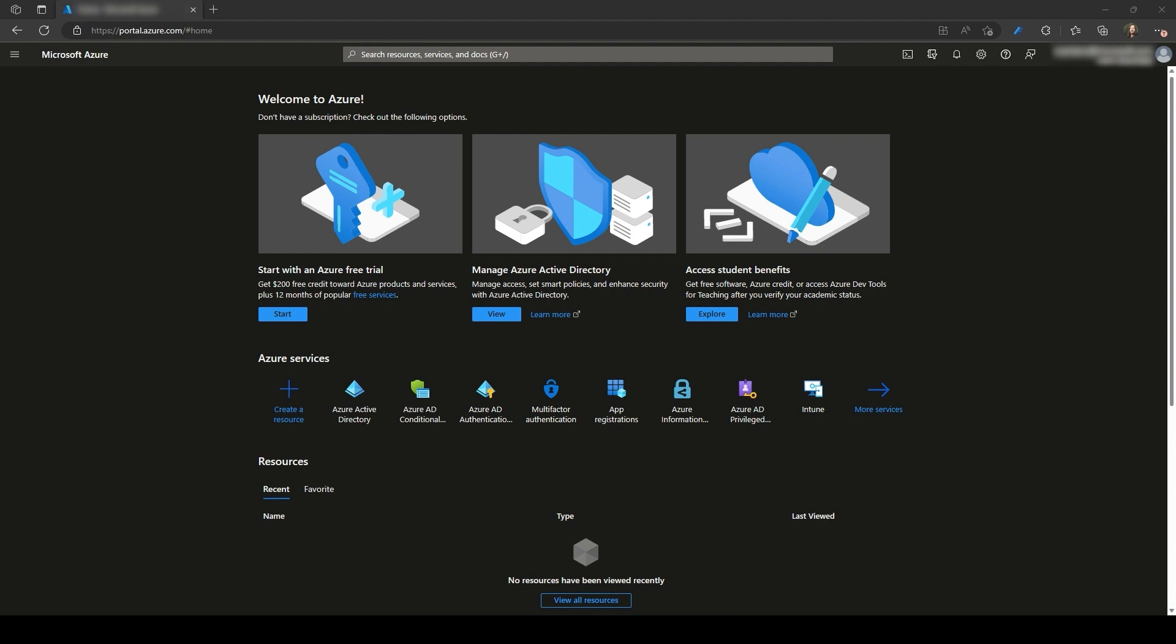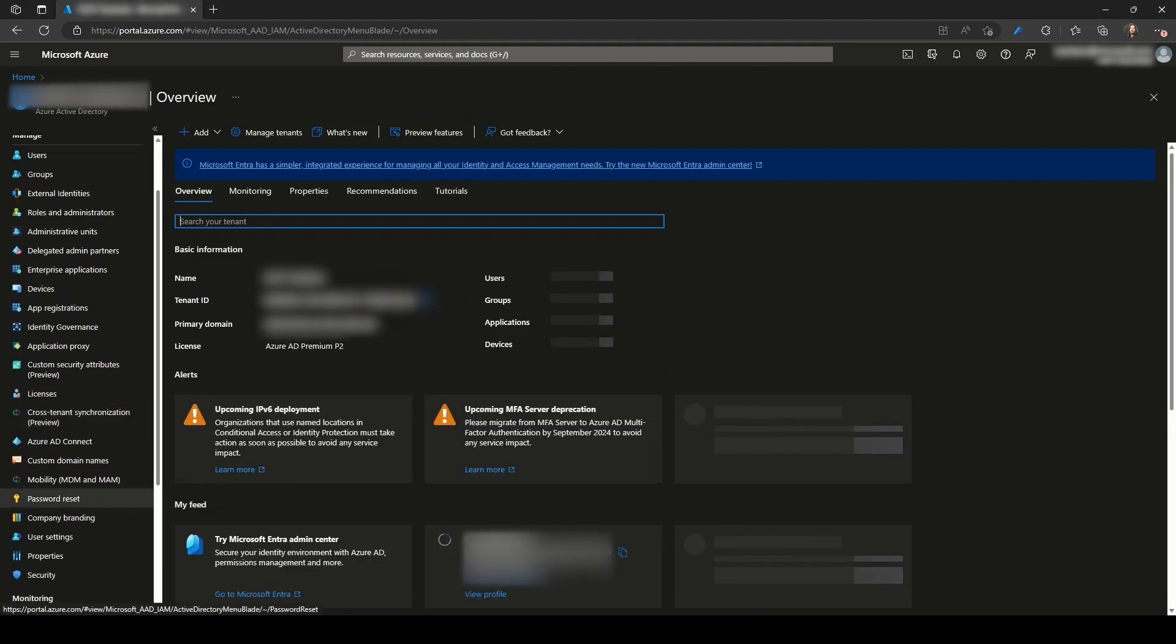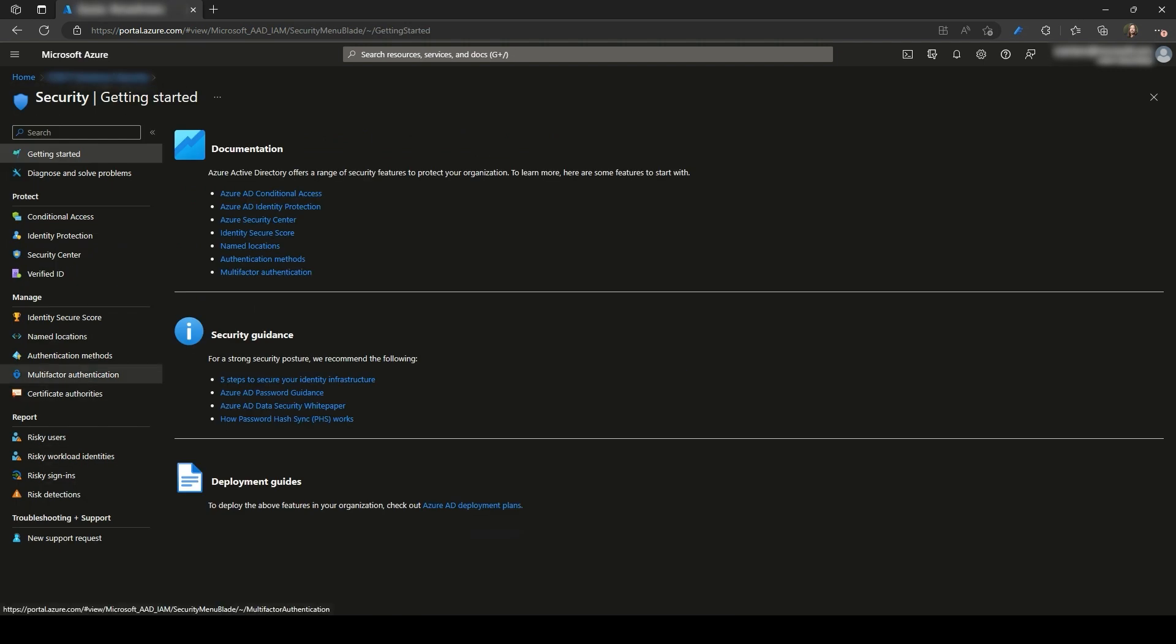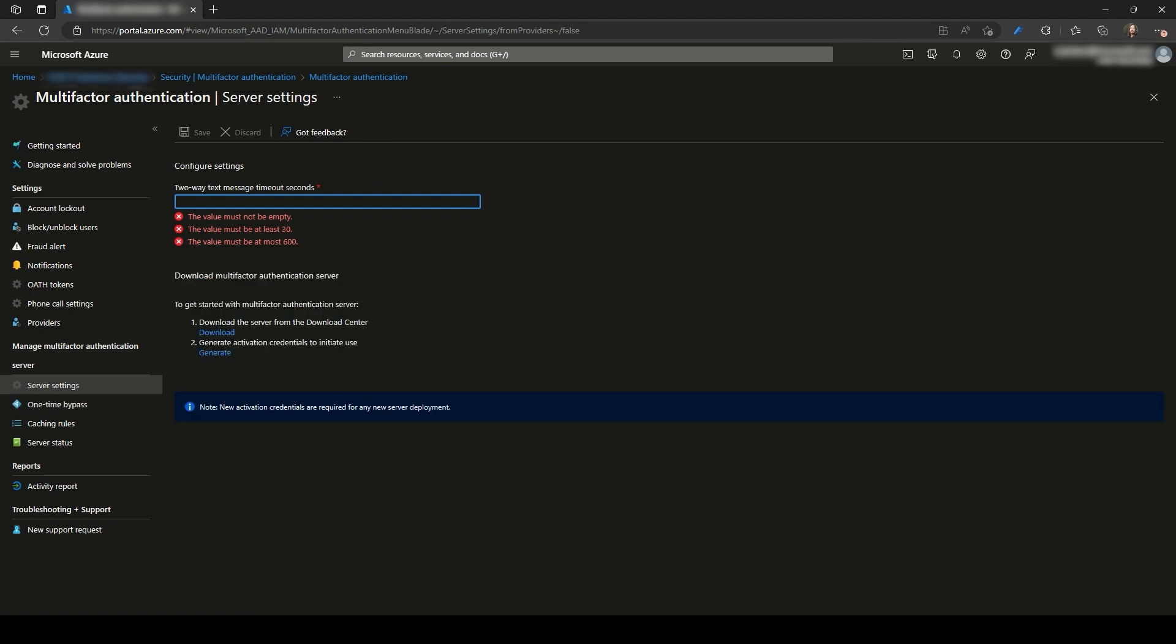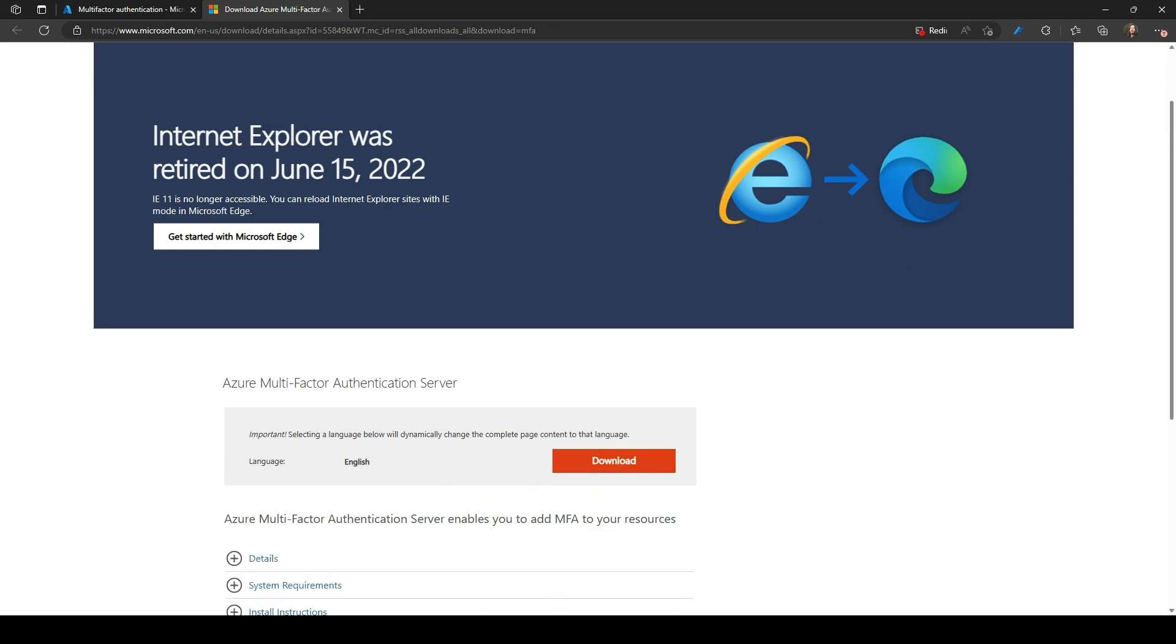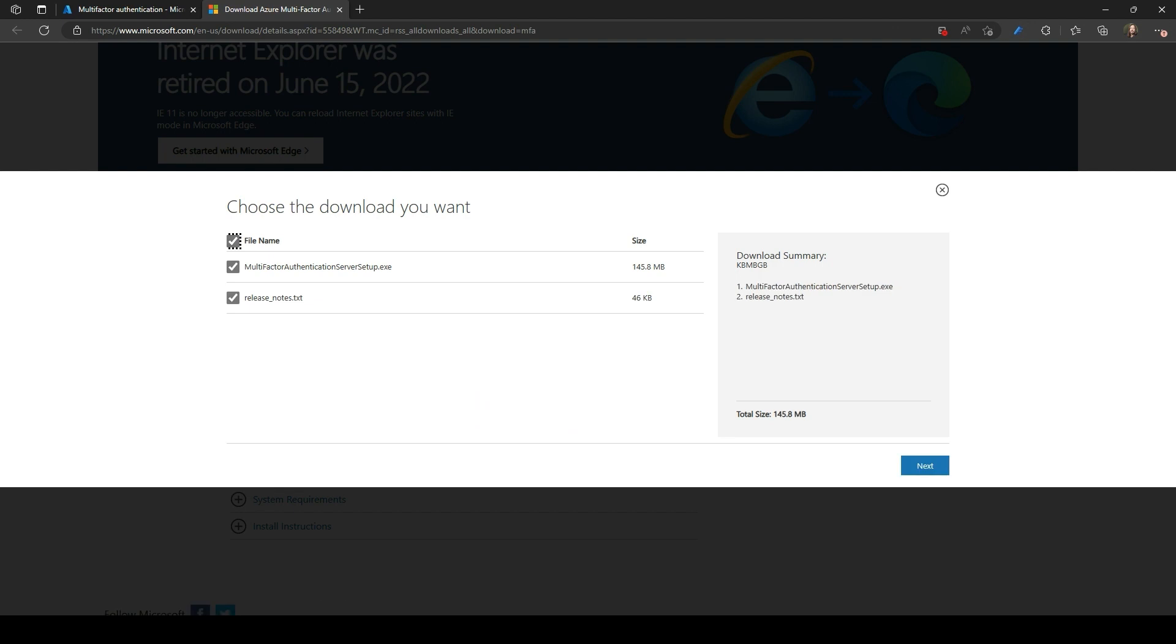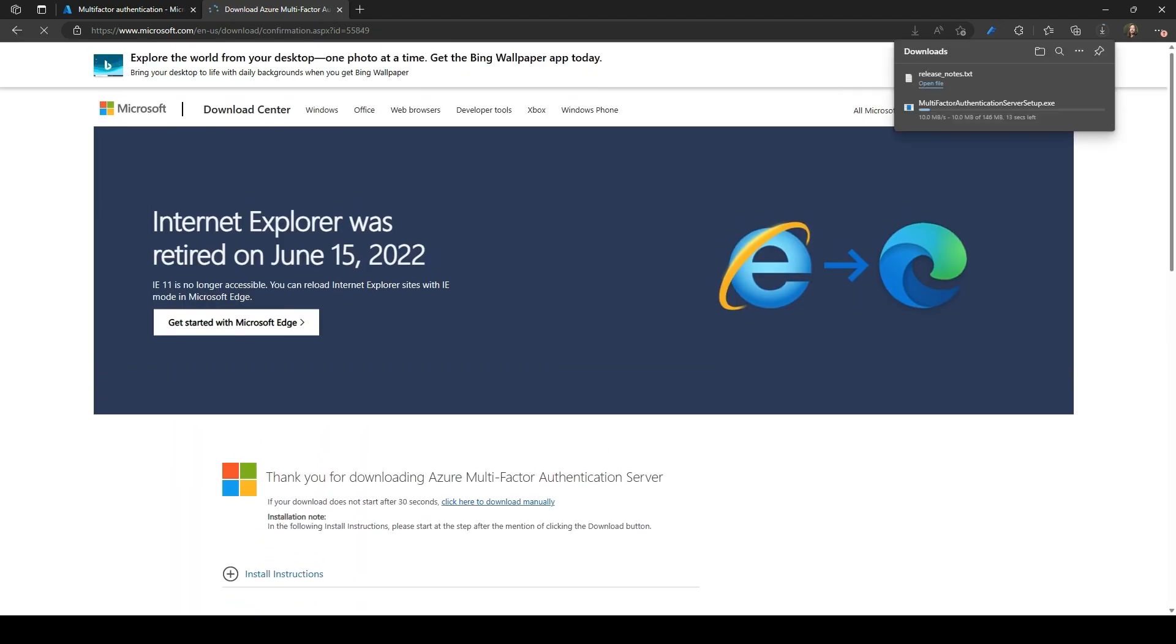Now, let me walk you through the steps of upgrading your MFA server in order to have the migration tool available. To start, we need to download the latest version of the MFA server available from the Azure portal. To download the installer, we need to go to Azure Active Directory, then Security, Multi-Factor Authentication, followed by Server Settings. From here, you can access the link to download the most recent version of the MFA server. Clicking on the link, you'll be redirected to the download center, where you can obtain the installer. Once the download is completed, transfer the MFA server installer to your primary MFA server.